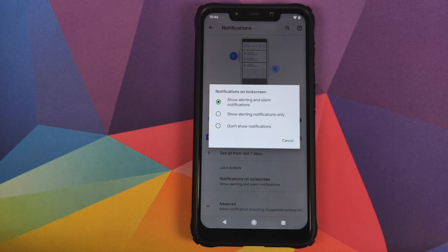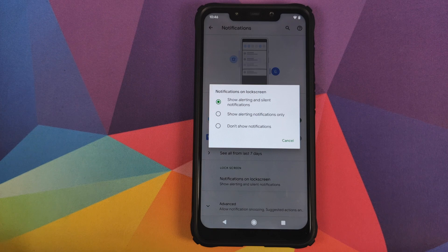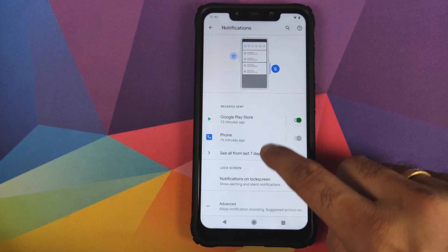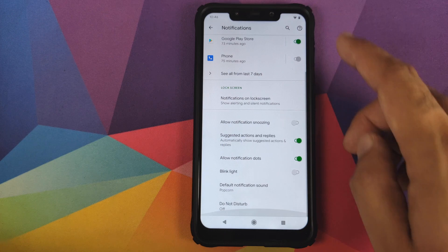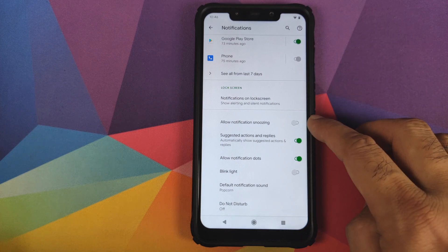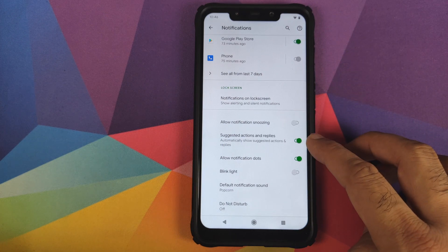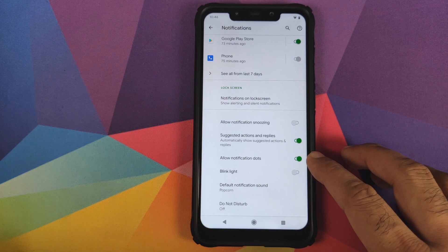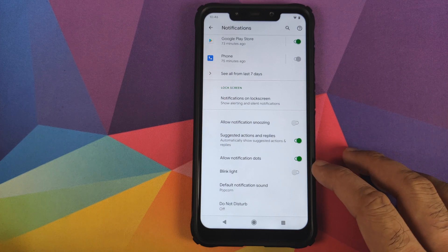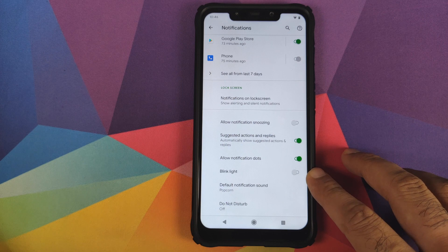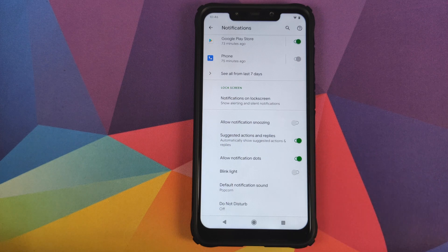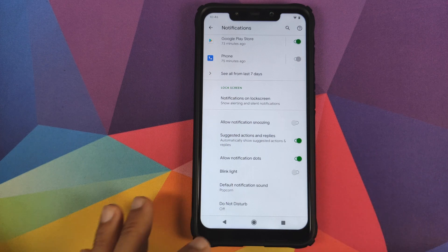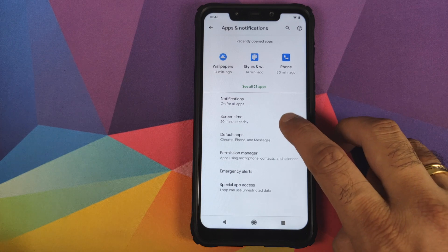You can configure your notifications — if you want to see them on the lock screen, you have three options: show alerting and silent notifications, show alerted notifications only, or do not show any notifications. Clicking Advanced lets you configure notification snoozing, suggested actions and replies, notification dots, and whether the LED light should blink. You can also configure your default notification sound and do not disturb settings.